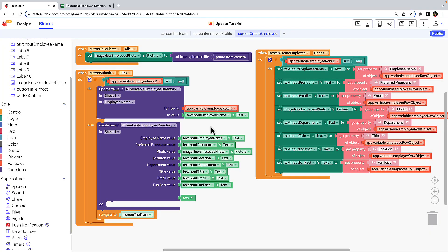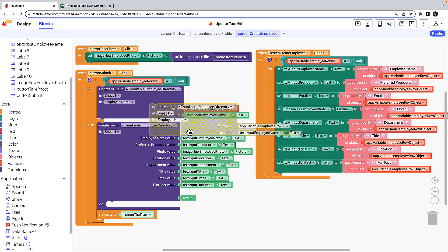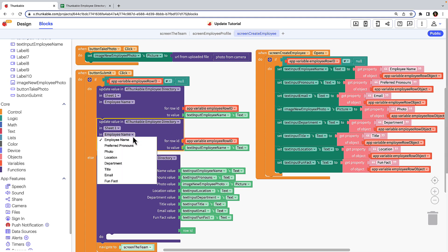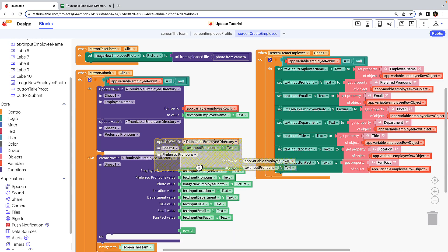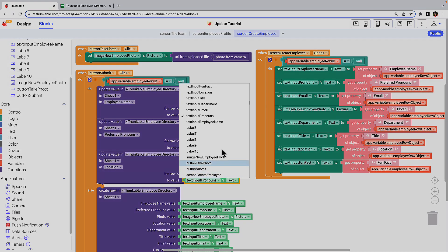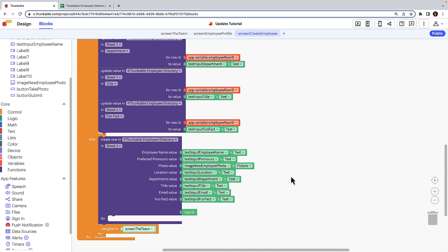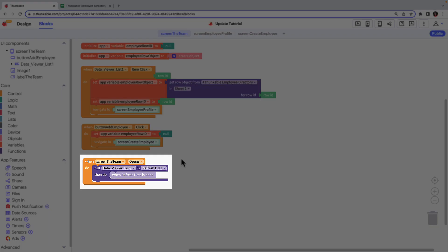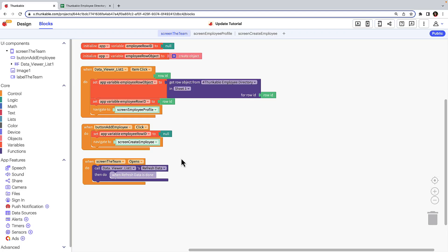We need to duplicate this for each of the other text input fields. Copy and paste the update value block and drag and drop it under the previous update block. Use the drop downs to select the other data points. Repeat for each of the other columns. Once a user clicks the submit button, we want them to be taken back to the team screen, so copy and paste the navigate to block and drop it under your last update value block. Lastly, when a user returns to the team screen, we want to refresh the screen and clear the previous row ID from the app's memory — that's exactly what this block combination will do.